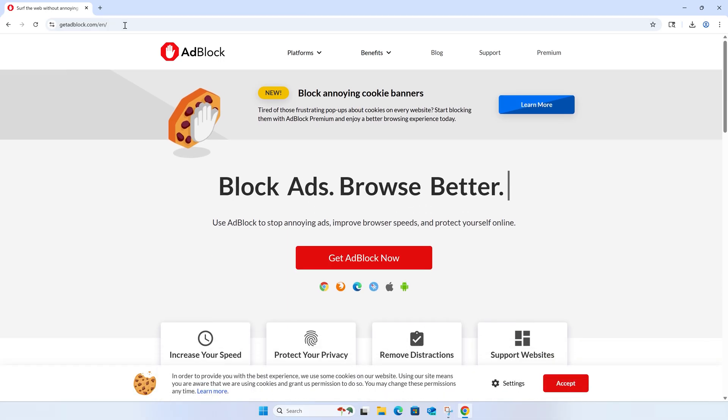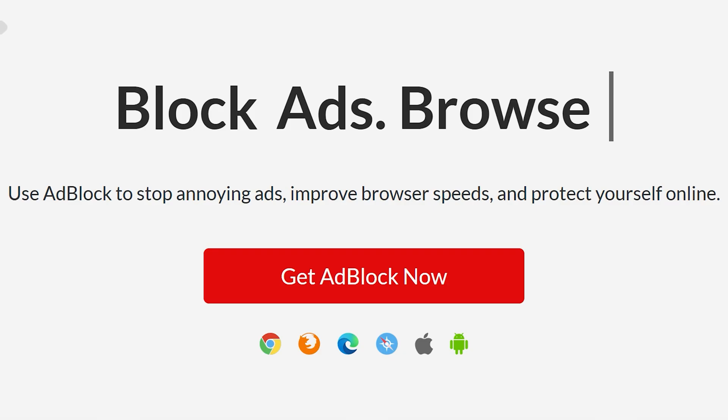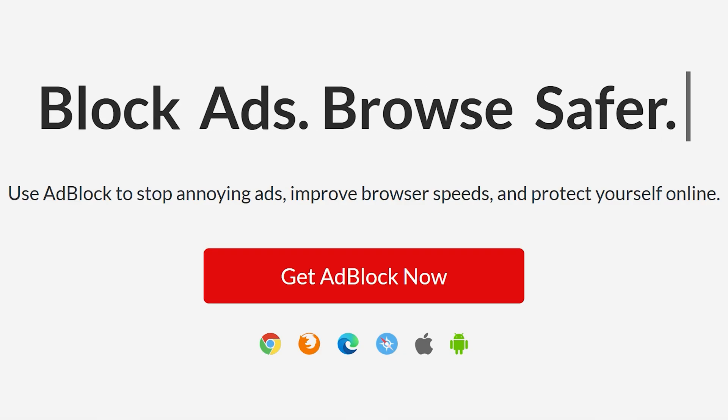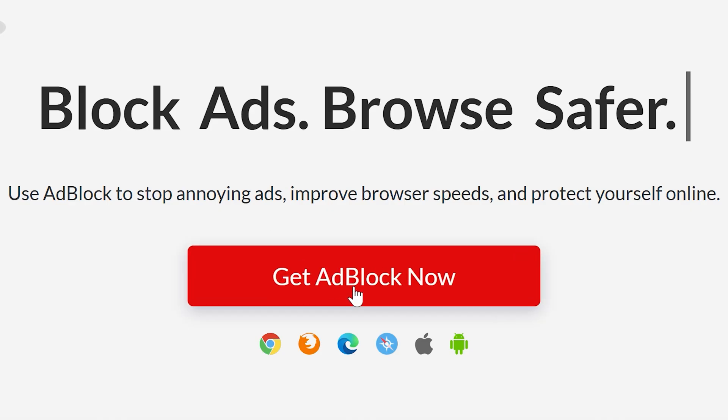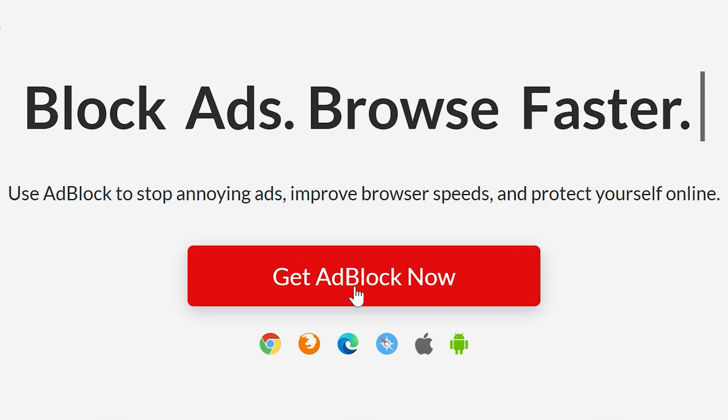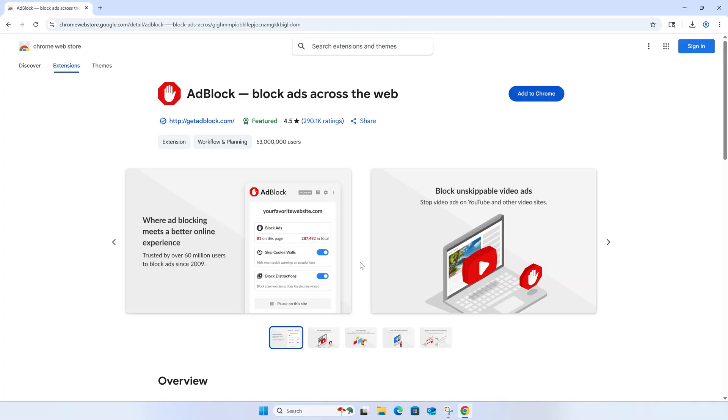From here, you'll see a big button that says 'Get Adblock Now,' and this will take you directly to the Chrome Web Store where you can install the Adblock browser extension to Google Chrome. Now, this is much safer than searching the Chrome Web Store for Adblock because there are a lot of copycats out there, and some of them actually install malware on your computer.